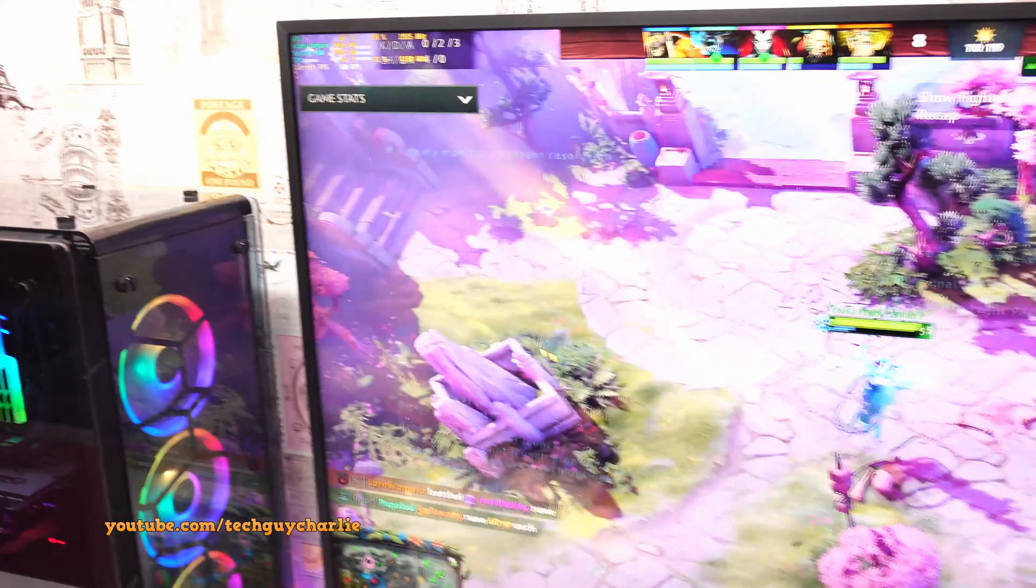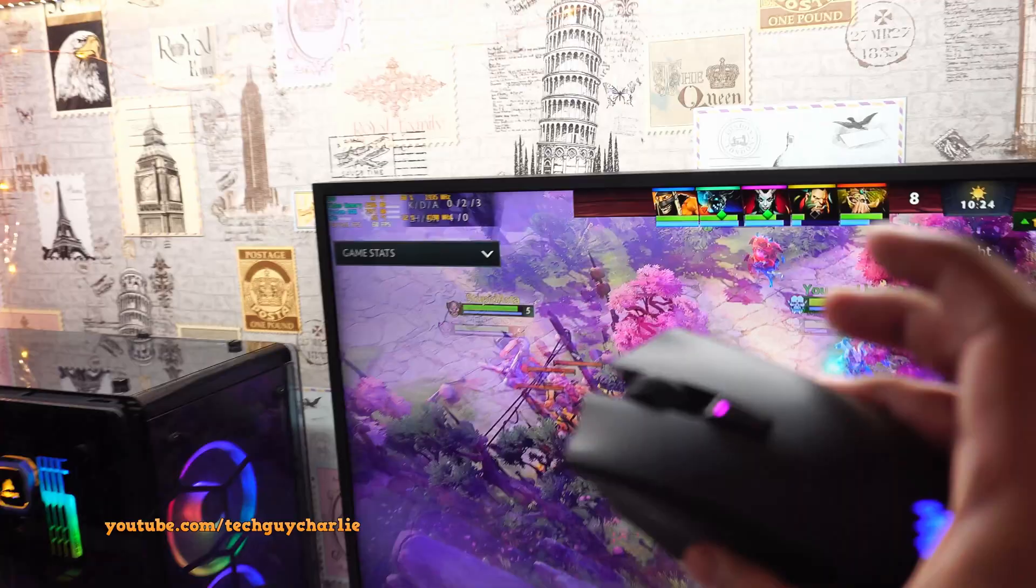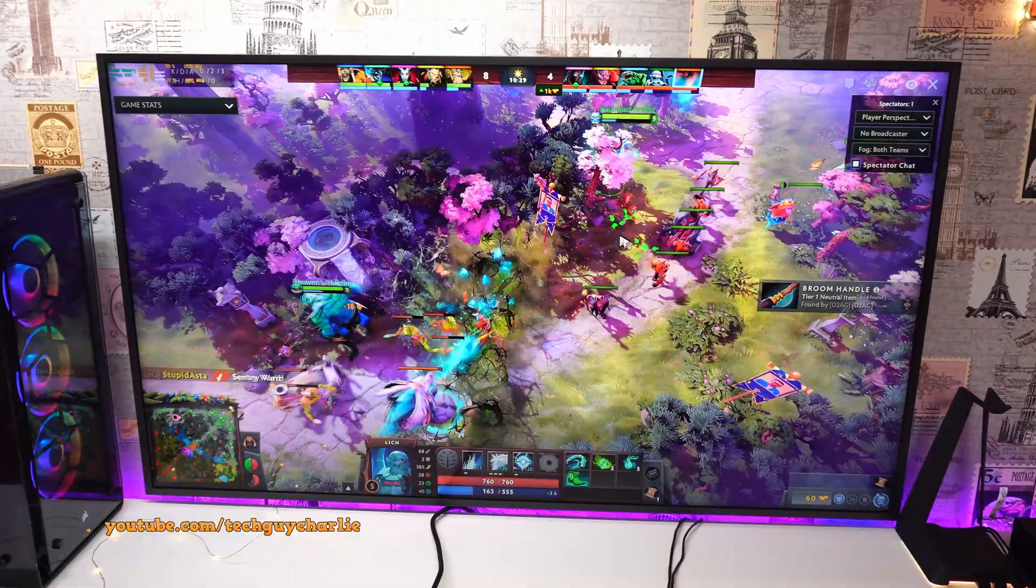And the computer is maintaining 60 FPS. And I'm just using my wireless mouse to control. But yeah, gaming on a 4K TV at 4K 60 FPS over HDMI is totally possible.